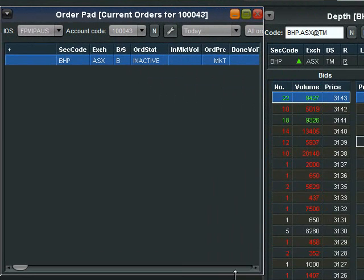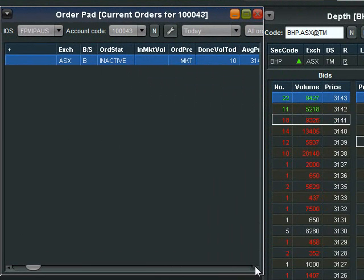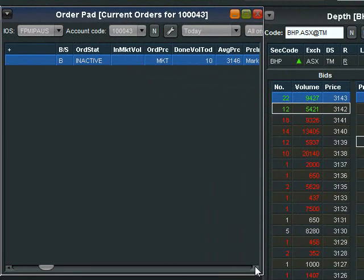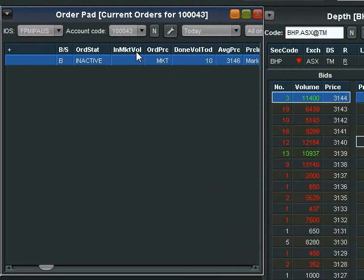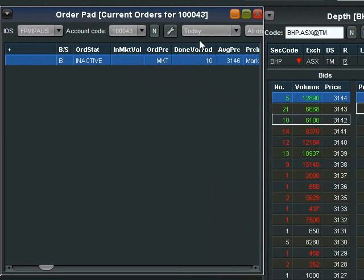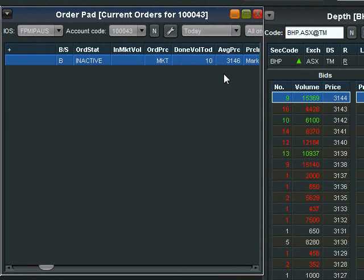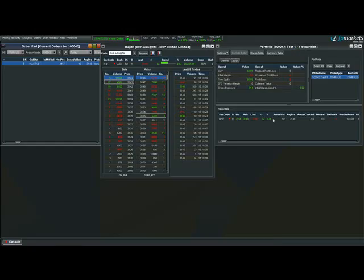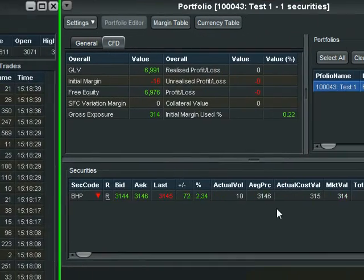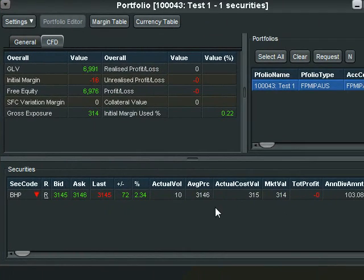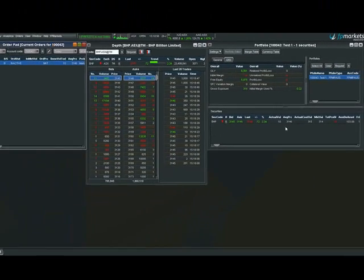So firstly we see in the order pad that we changed our order price to market. It now says instead of in market volume done volume today and tells us the price at which we got filled. So if it says done volume we know we were filled. Also see now in the portfolio window that the actual volume says 10 which confirms that we are holding a CFD over 10 BHP. So this is what a filled order looks like.